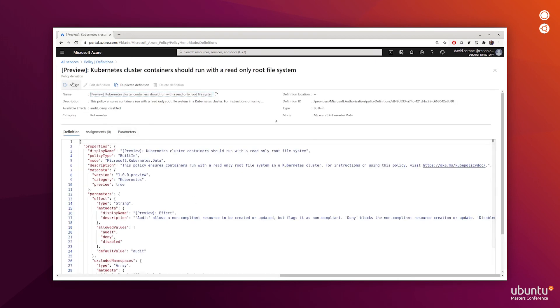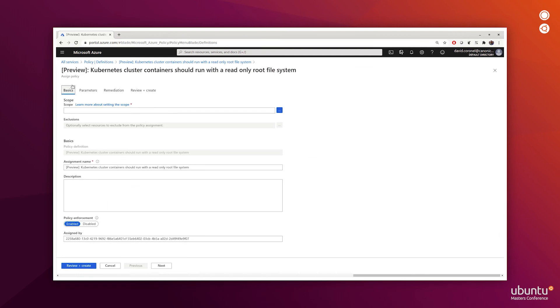From here, we click on the Assign button. In this example, I'll choose to do the scope for the Azure Arc test resource group, which includes my MicroK8s cluster. We'll keep the original name.